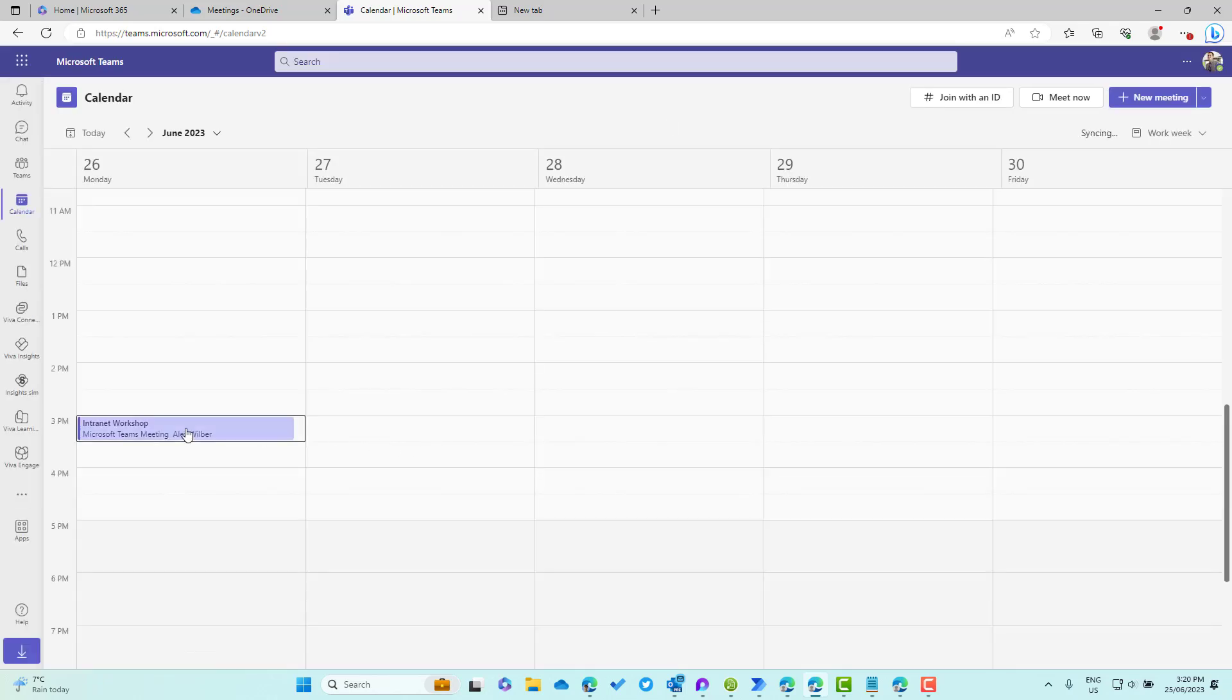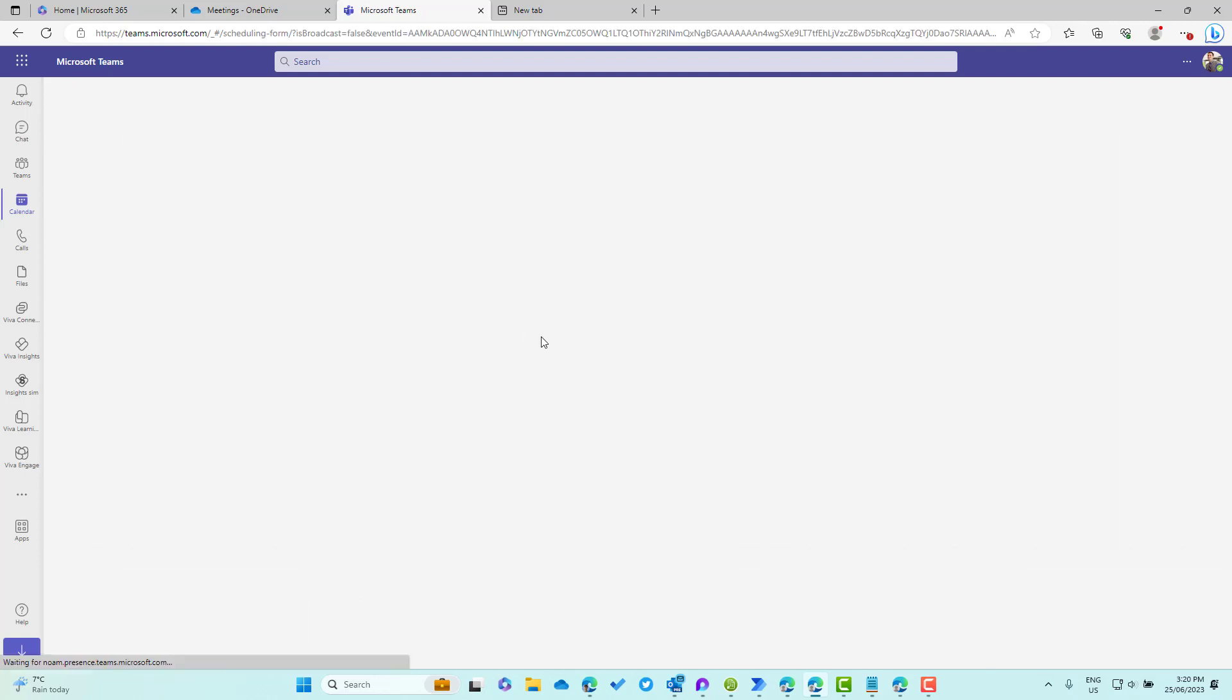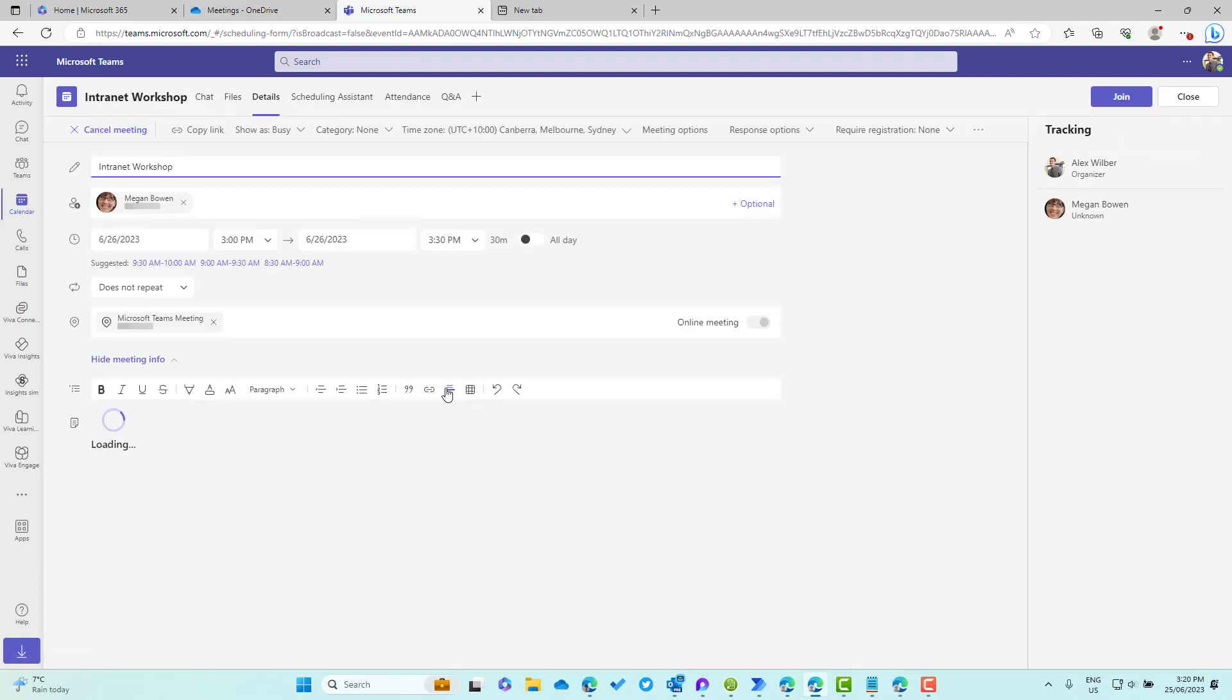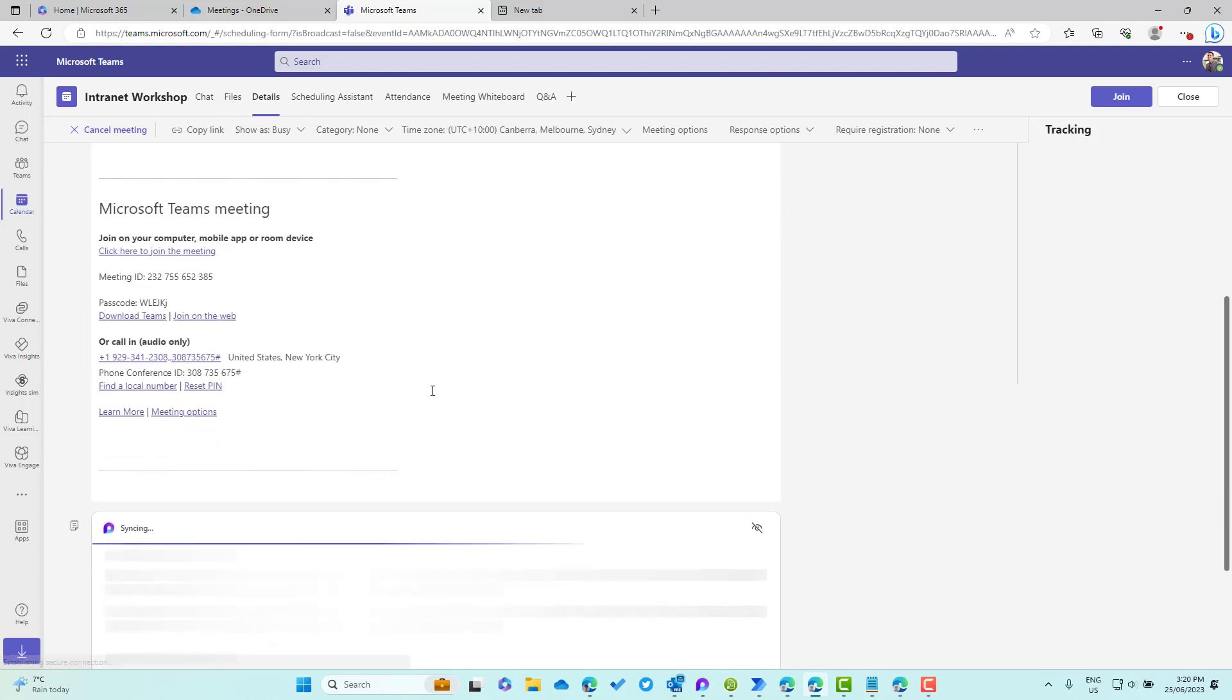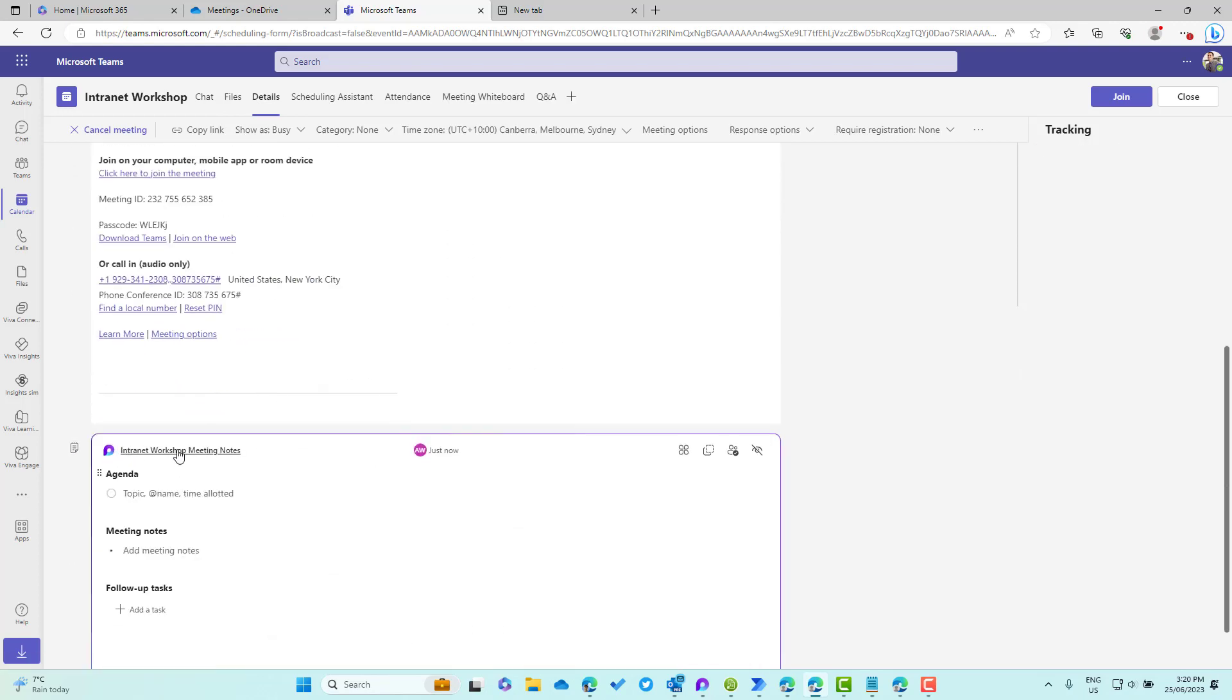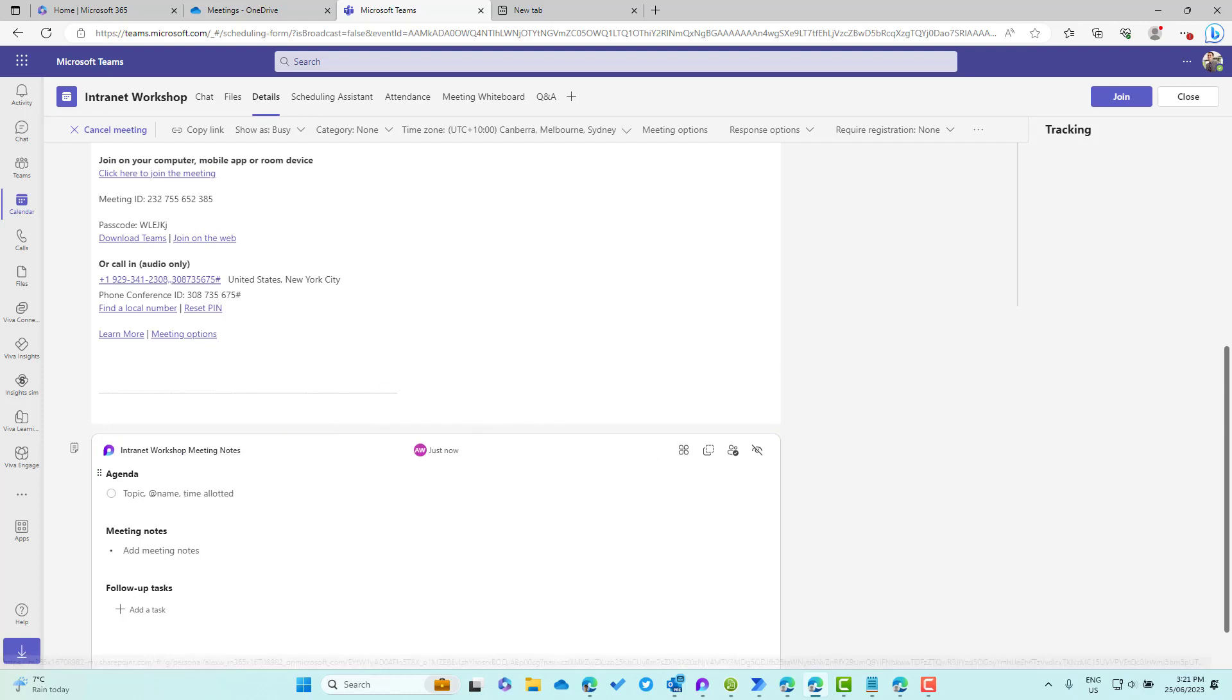It will have renamed that component inside of the meeting as well. If we expand this, down the bottom here we'll see that it's now syncing. You can see that name has now reflected the renaming of the Loop component file inside of my OneDrive.